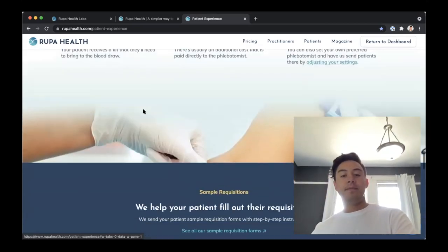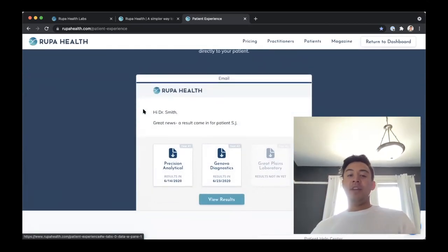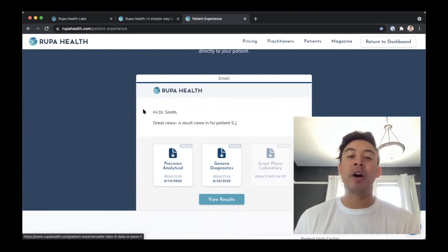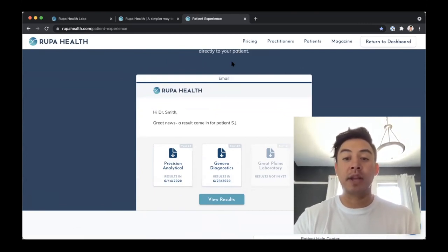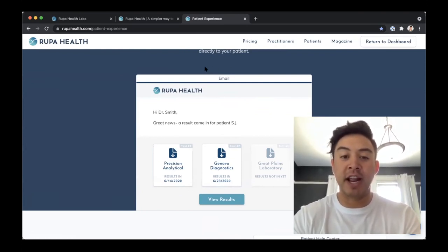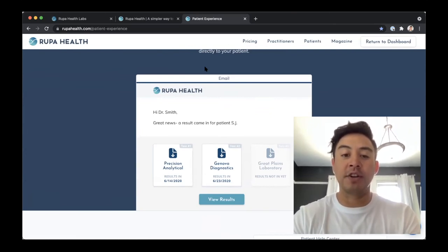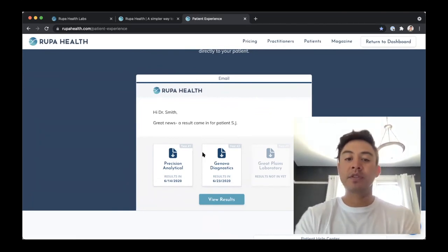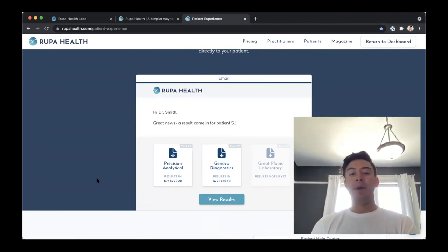Once results are in, you're notified and able to view them all within Rupa. That is my short and sweet high-level demo. Should you want a more personalized demo, feel free to reach out — my contact is adrian at rupahealth.com. I'm more than happy to schedule a call with you and your team. But with that, happy Friday — I hope you have a great weekend and thanks so much for sticking around.